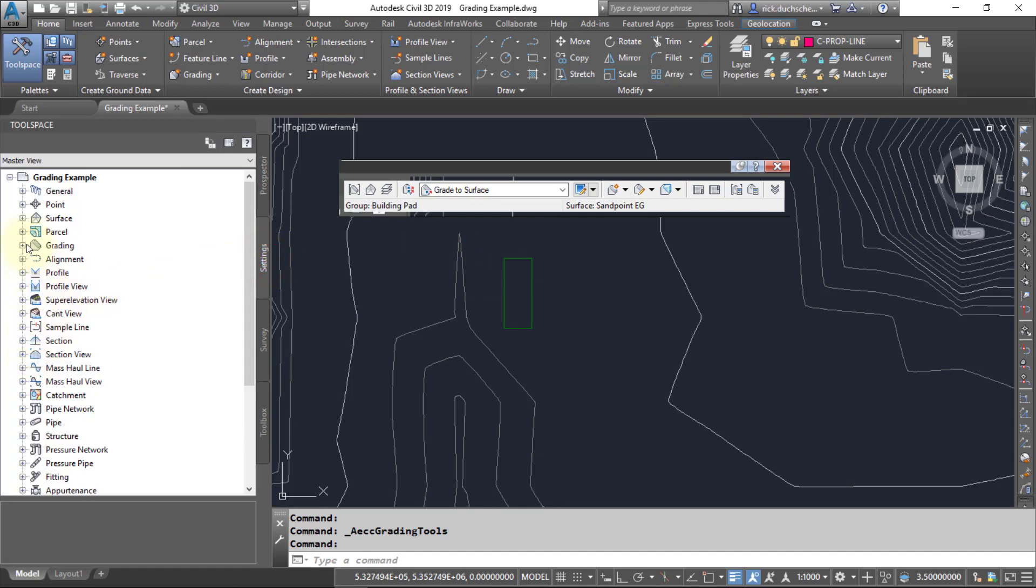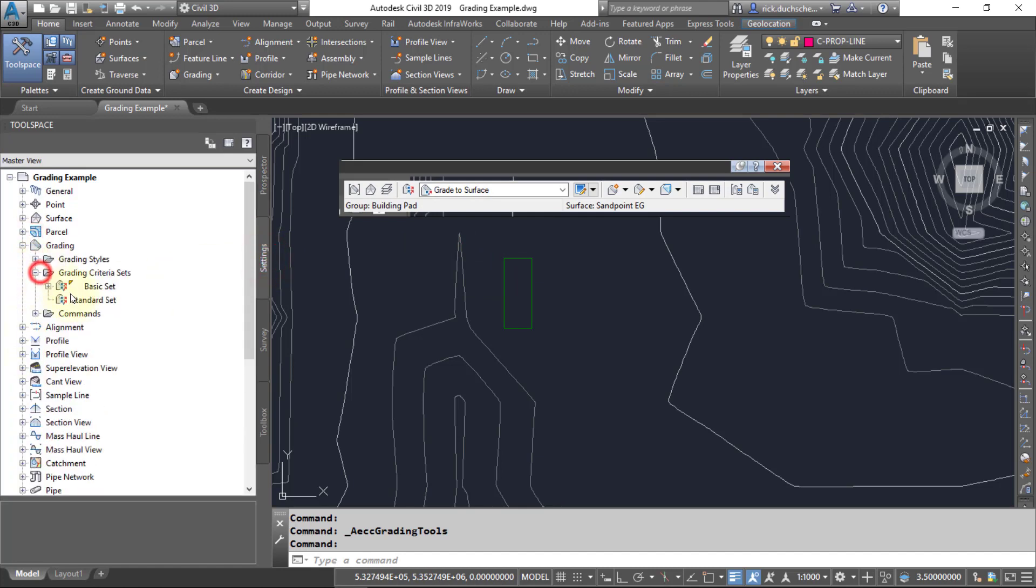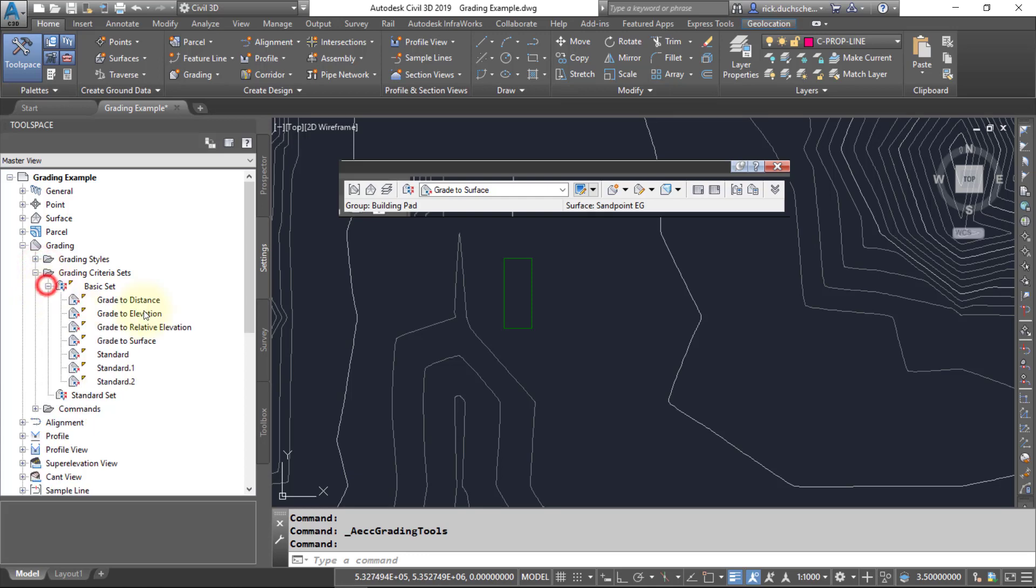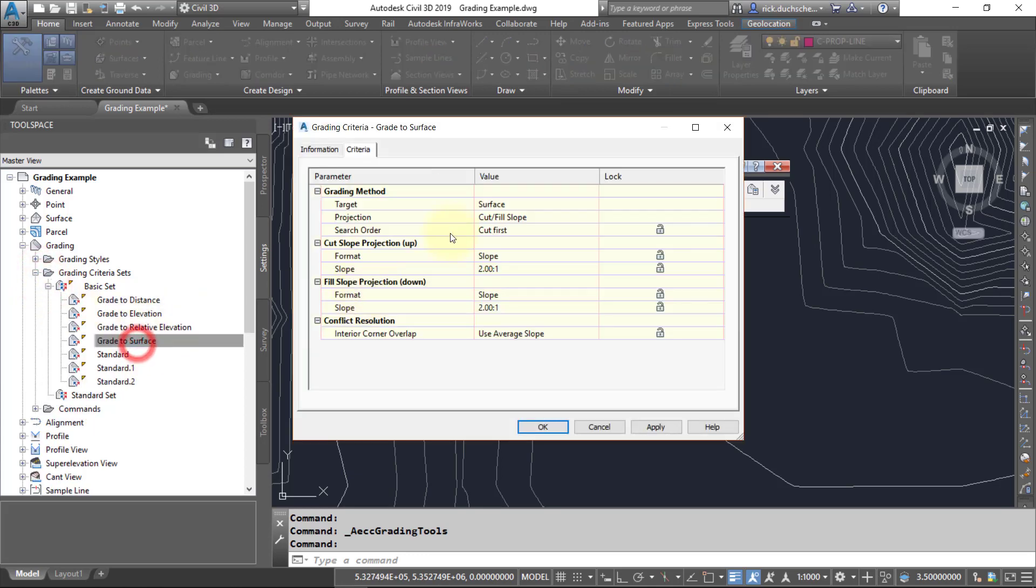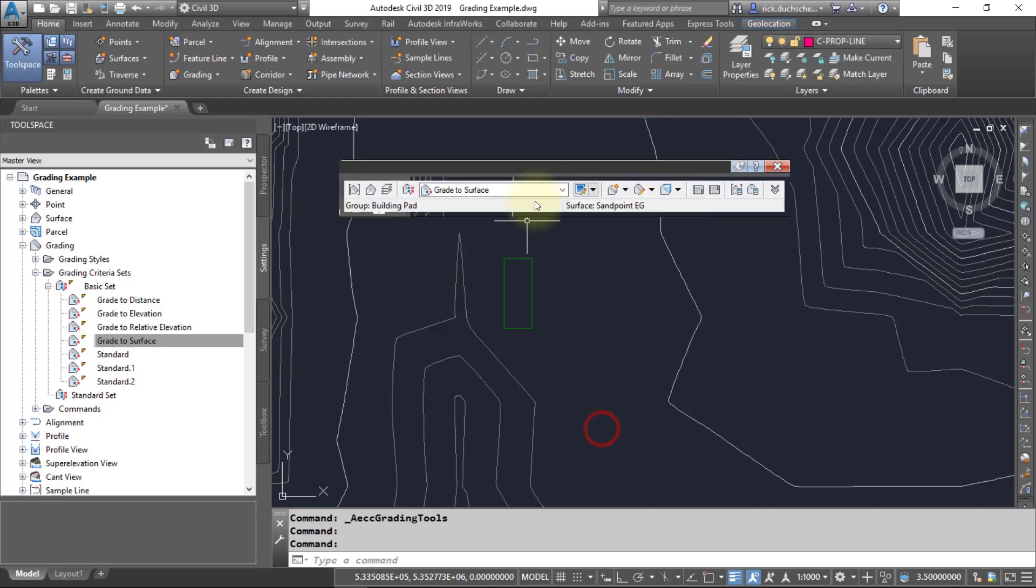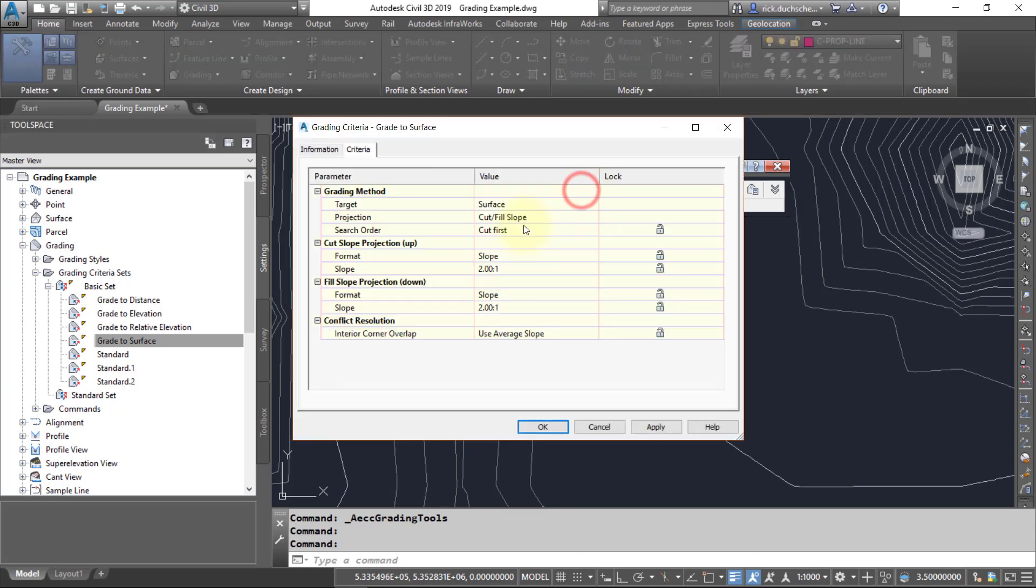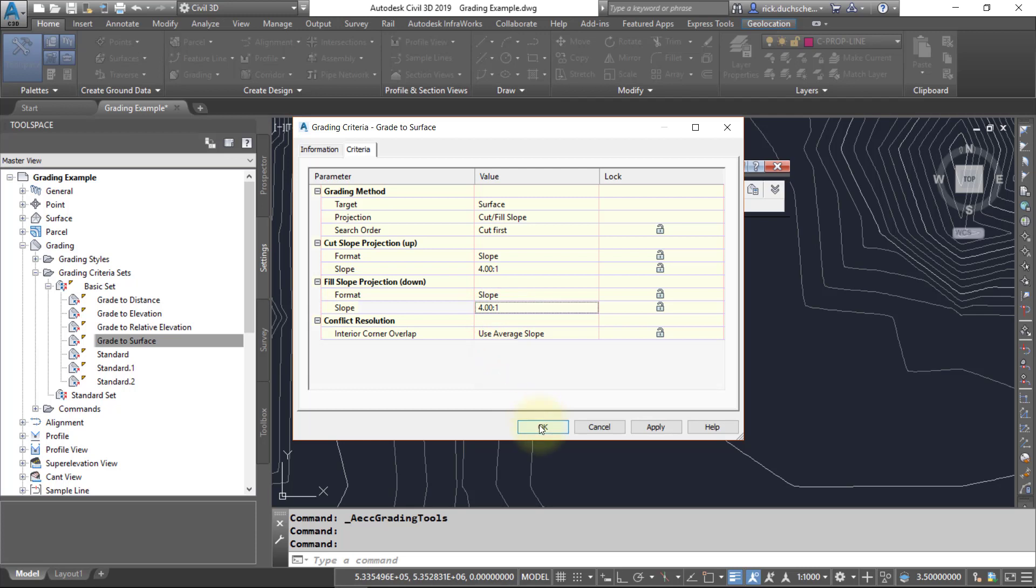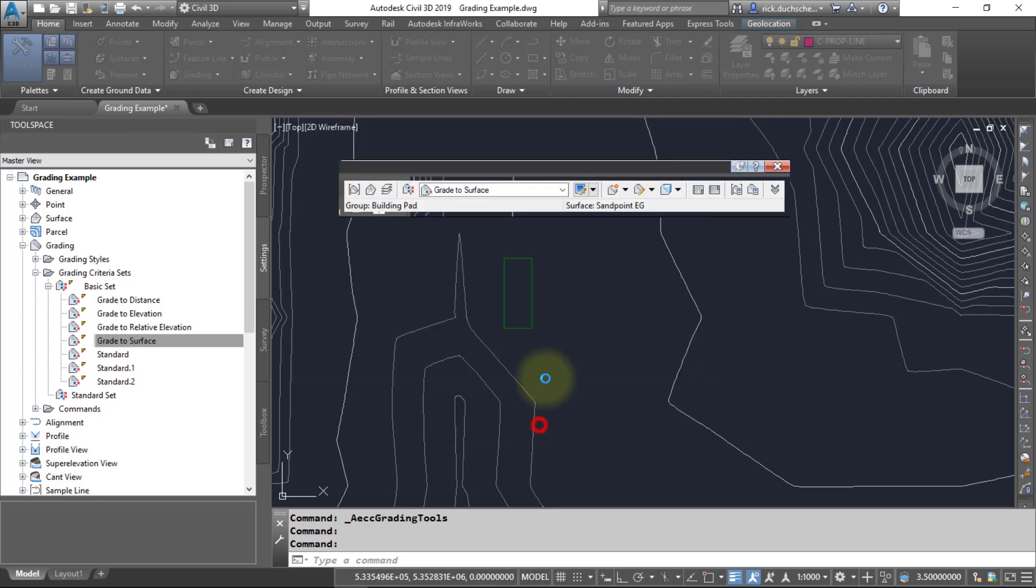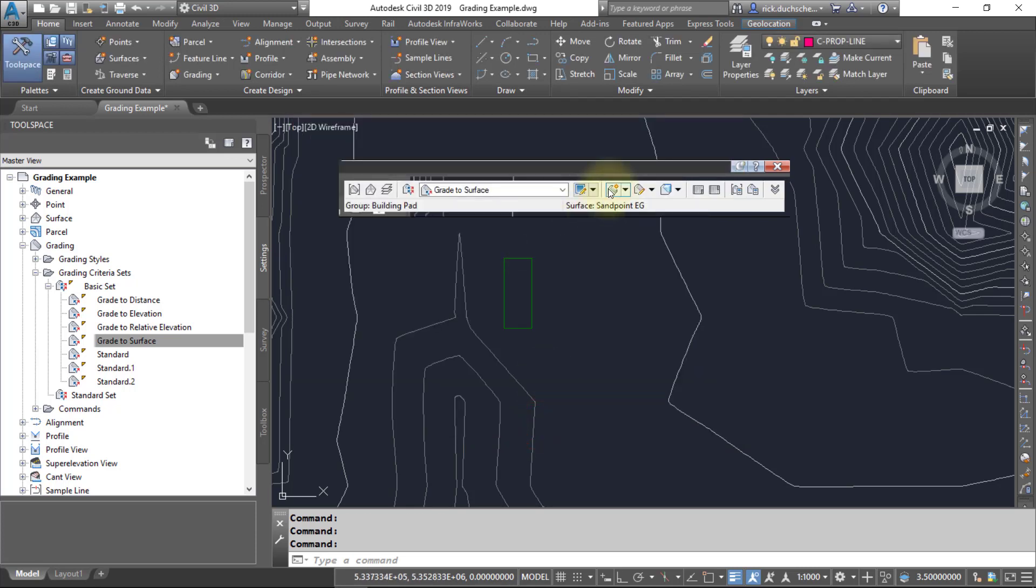And remember there's some defaults that are set over in the settings tab under your grading criteria. If you go ahead and take a look at that, there'll be some default settings listed here, but you can always change those right on the fly. So if you set a certain grading criteria that you want to use, go ahead and hit your little editor button there and up comes this box. In this case, maybe we might want to ease up on those slopes a little bit, use maybe a gentler four to one slope for our edges. I'll say okay.